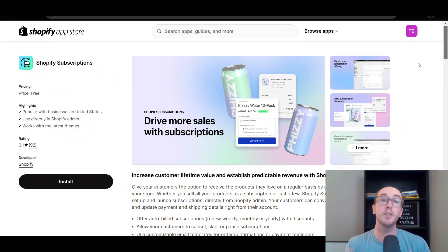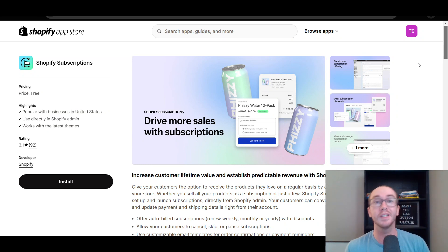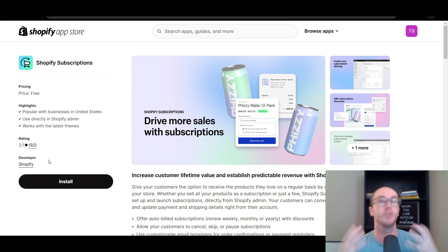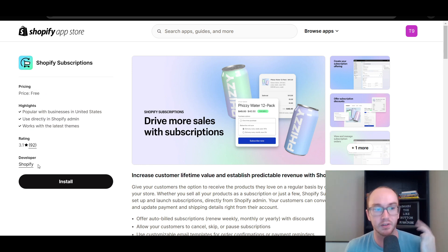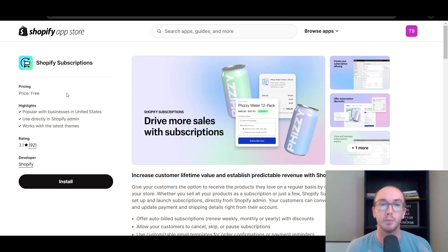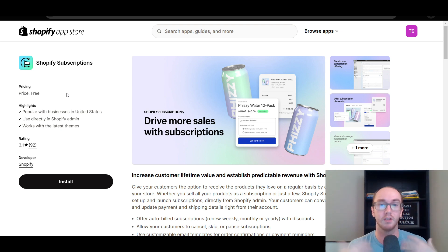Hey, what is up guys? It's Brendan here and today I'm going to be showing you how to add subscriptions on your Shopify store. We're going to be doing this today through the free Shopify subscriptions app. This is built and developed directly from Shopify themselves, so you know that you can trust it and it is available for free. Subscriptions can be a great way to improve your overall bottom line within your business and increase your long-term customer values.